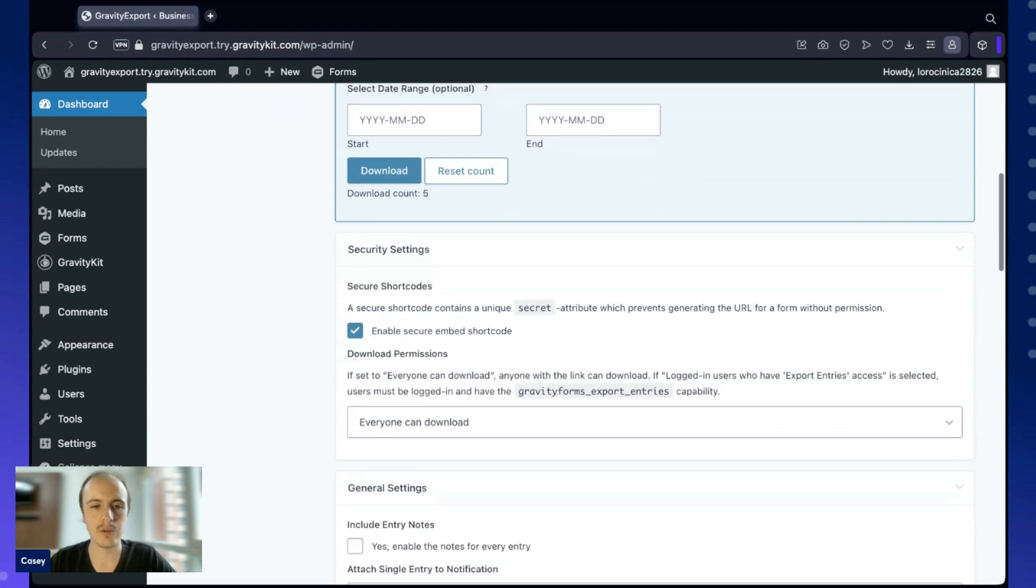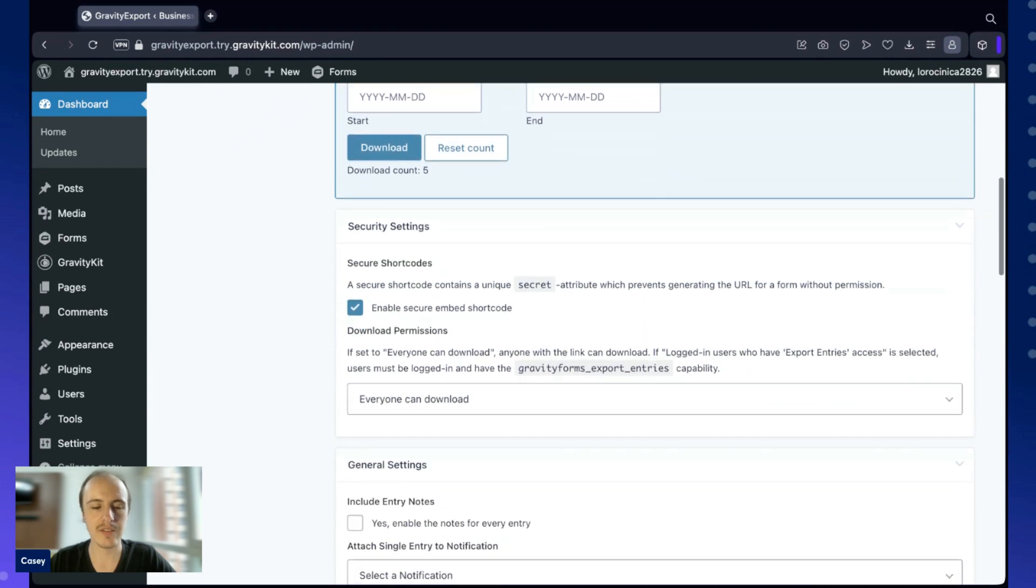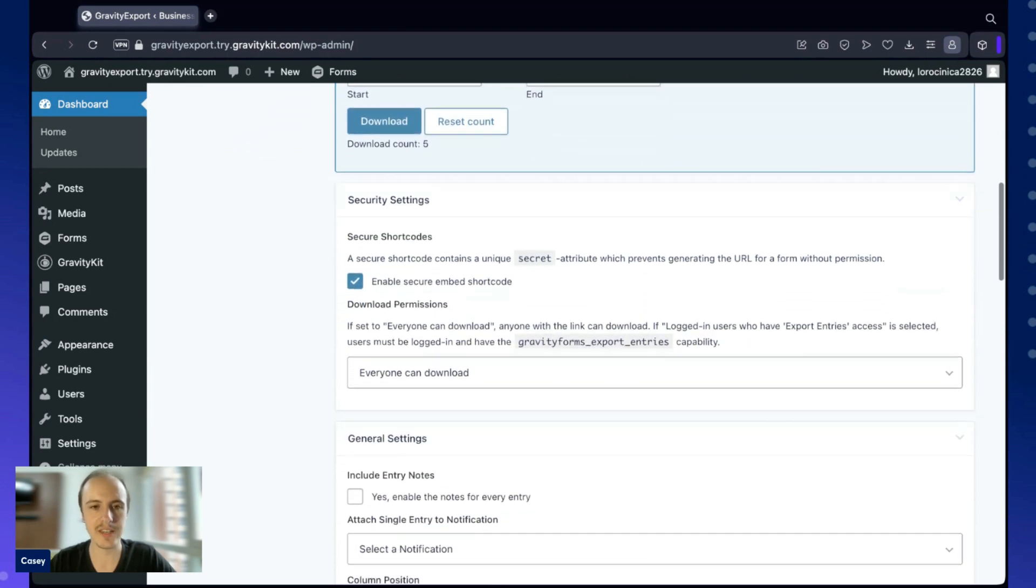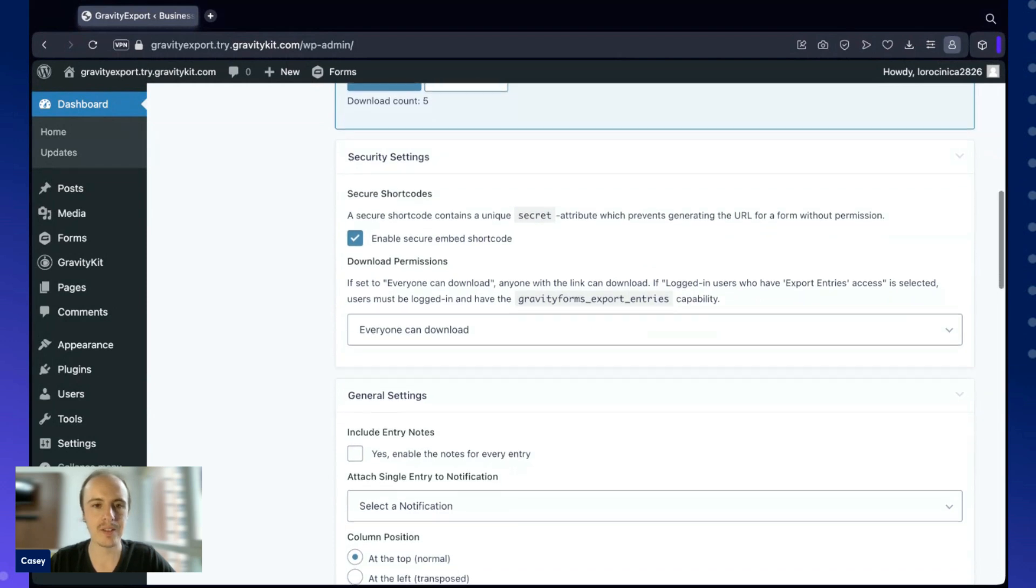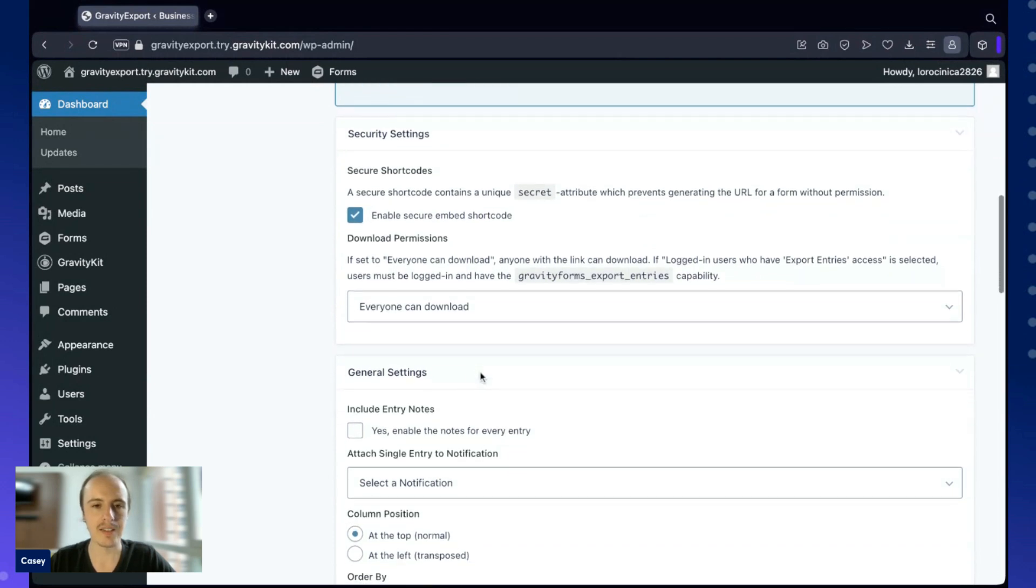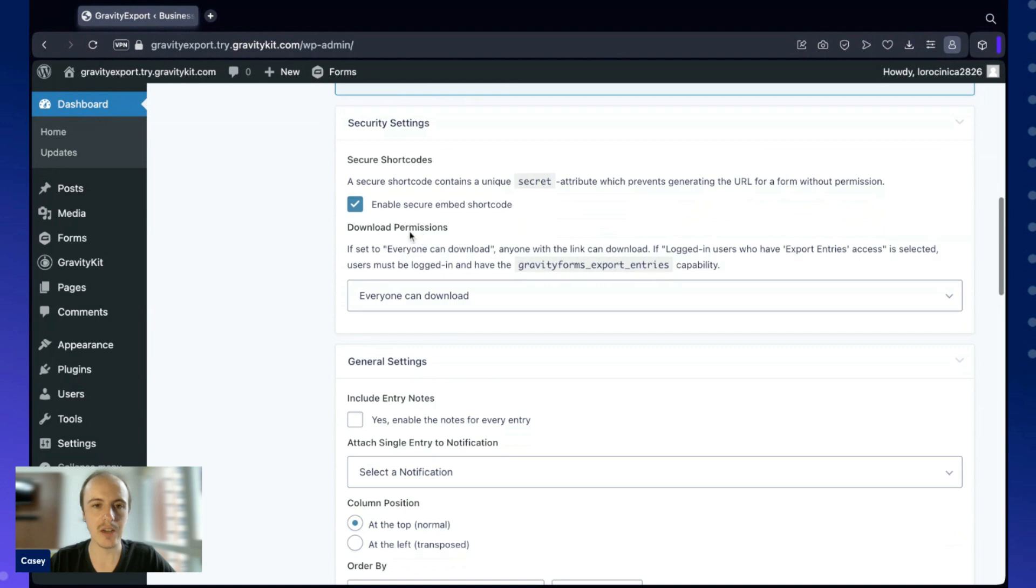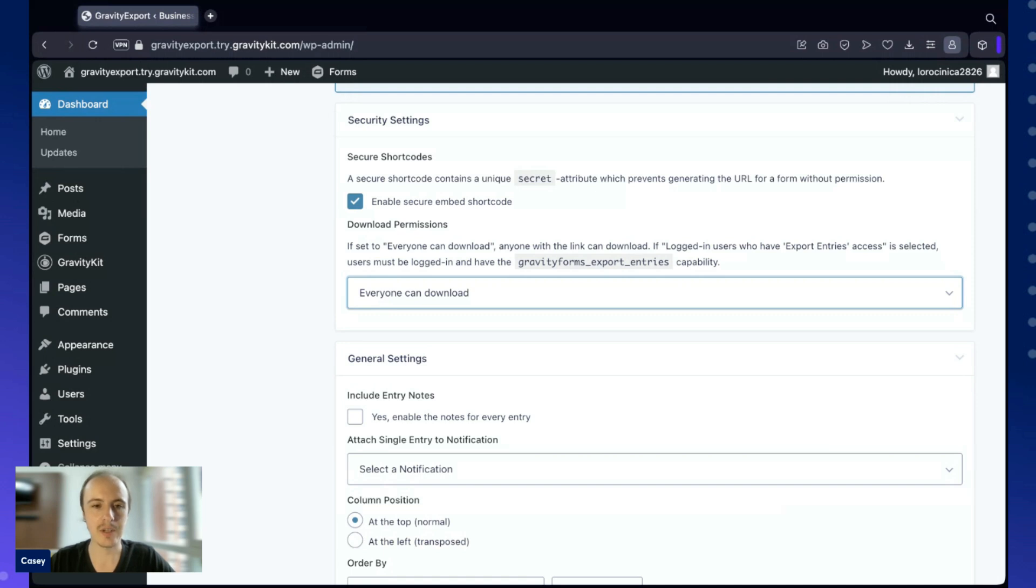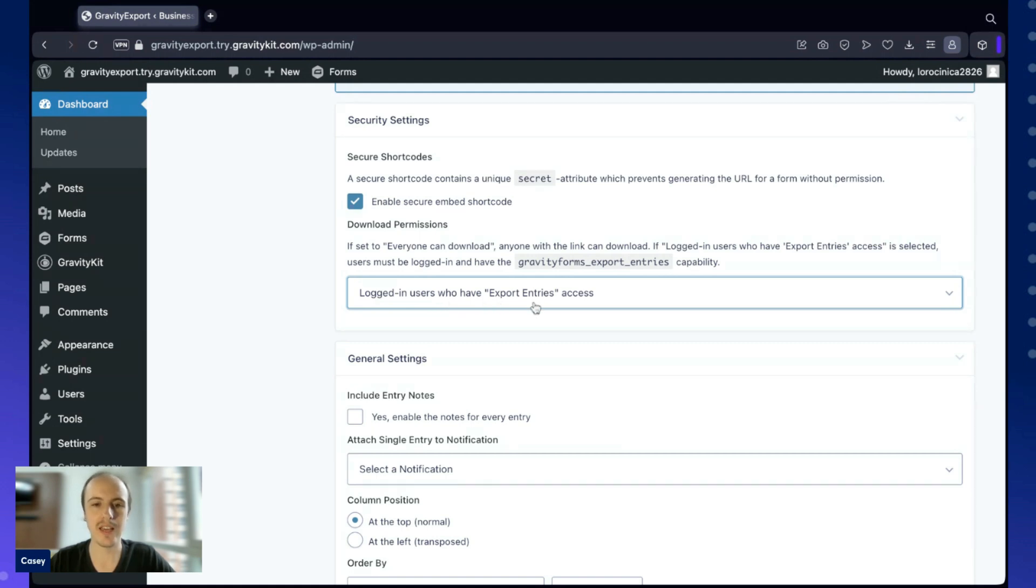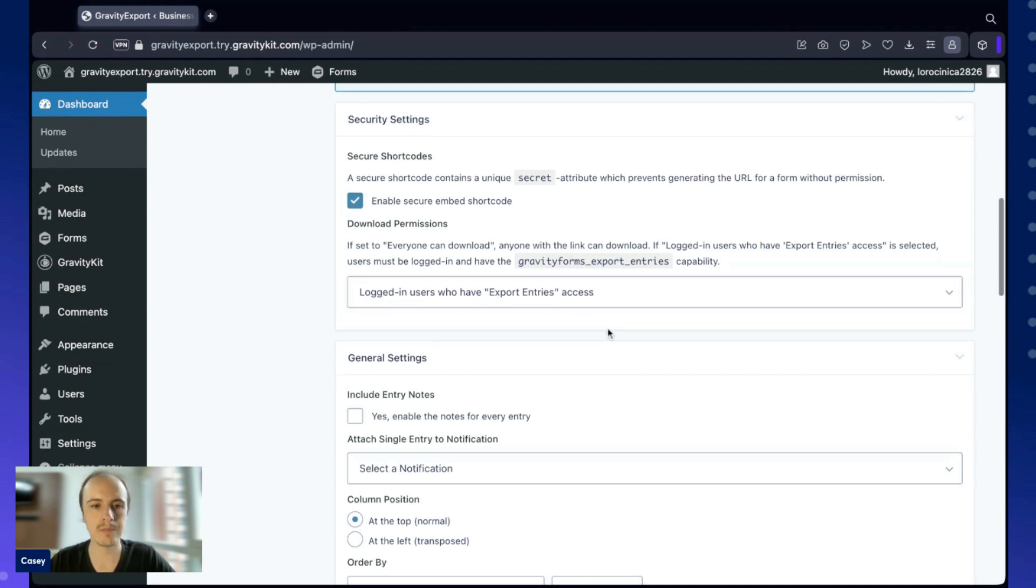Scrolling further, we have the security settings. This is enabled by default, just to make sure that shortcodes are secure when you're using them. Here we can change the download permissions. If you want this to be a public URL that anybody can access to download the data, you can keep it on everyone can download. Alternatively, you can change that to logged in users, which means that only logged in users with the export entries capability will be able to export data.